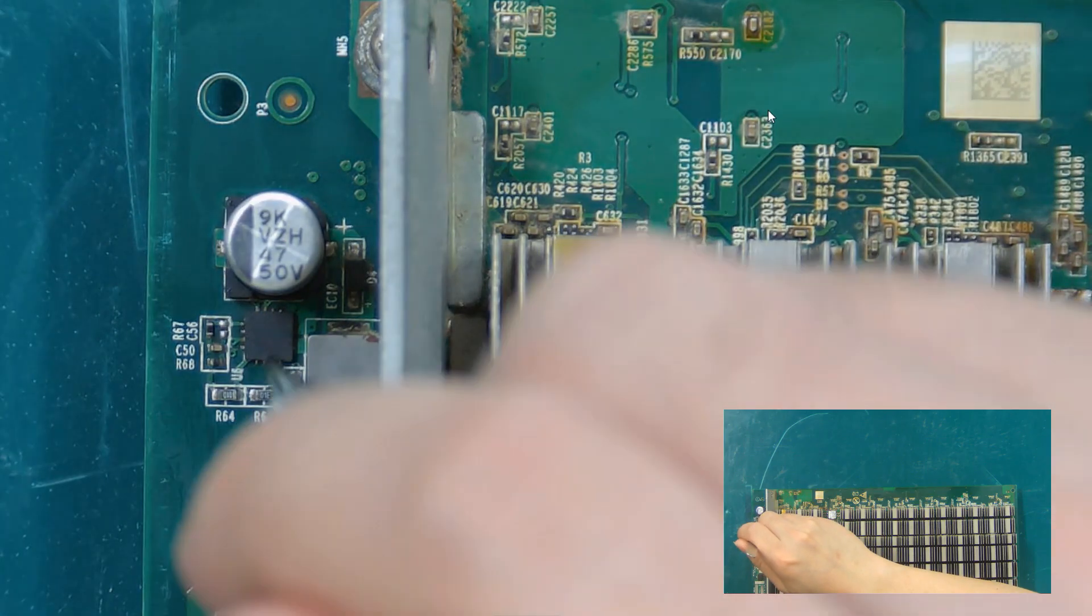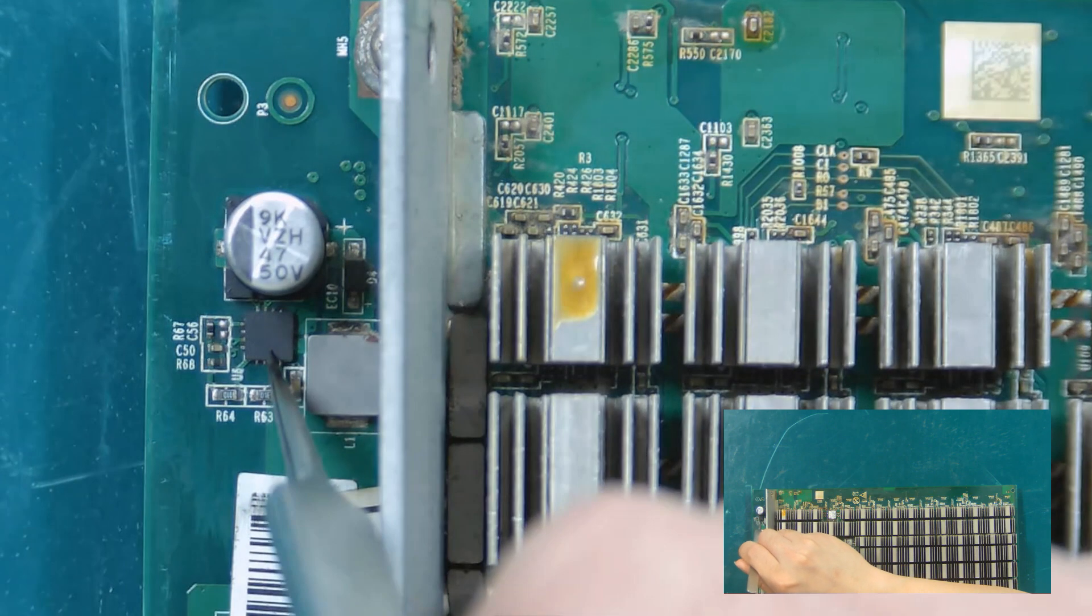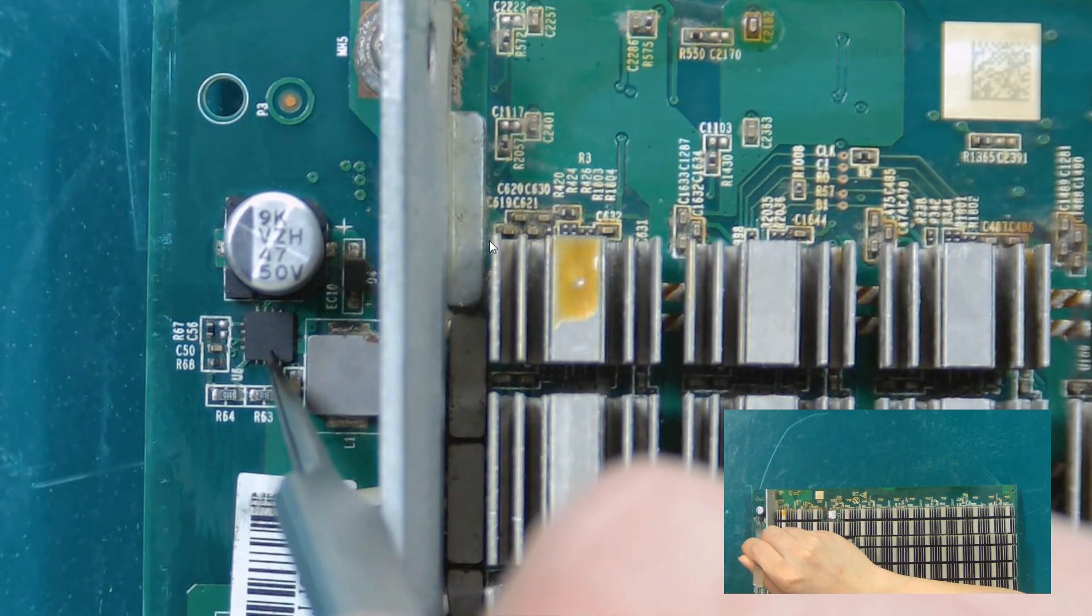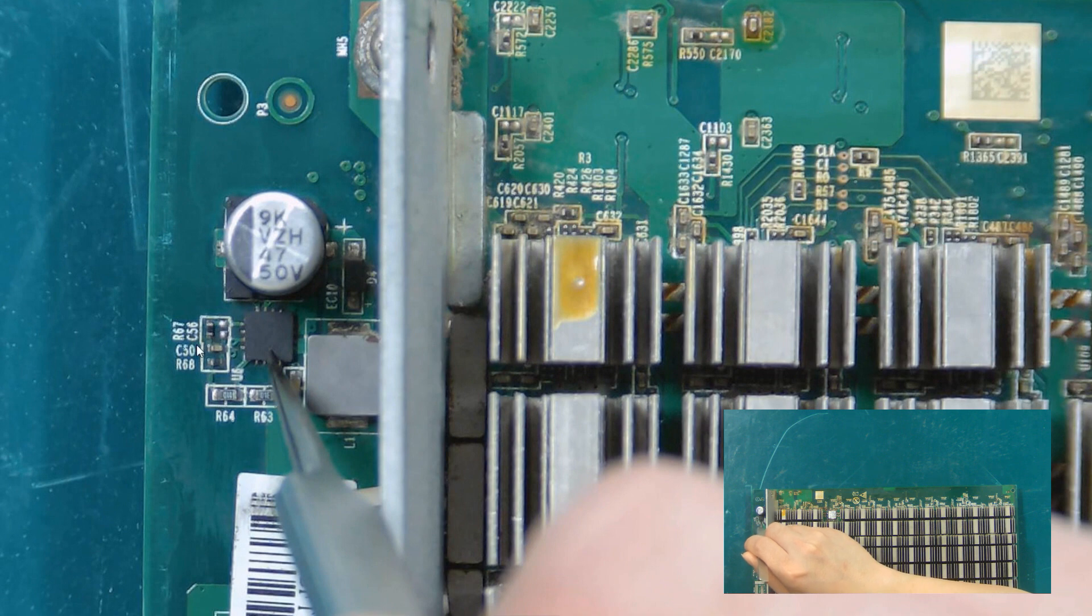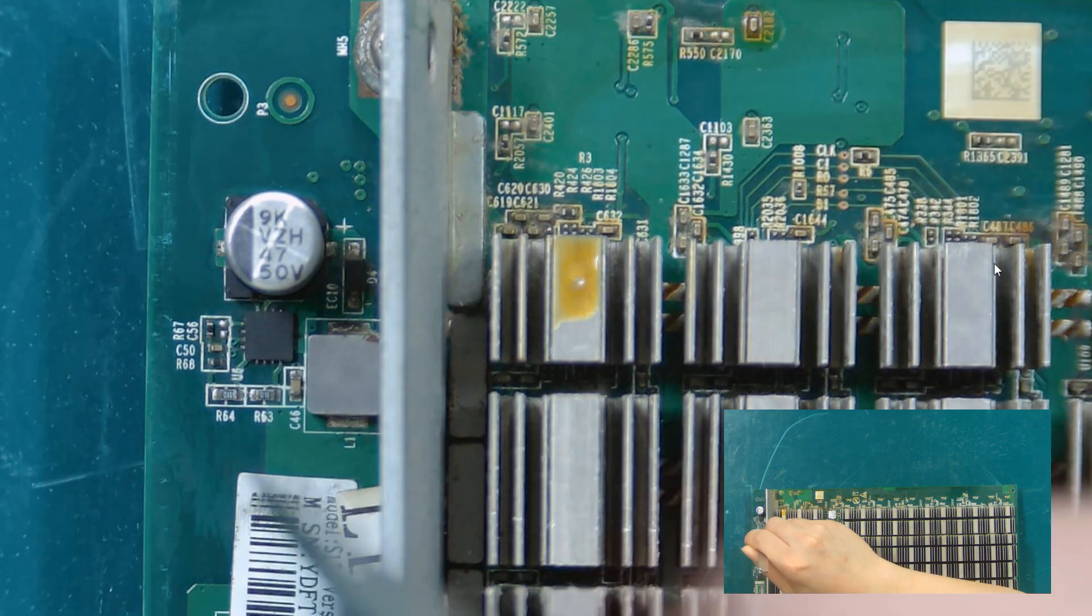Now the tweezers pointing at is the boost chip, MP1517DR. Its damage will cause an abnormality in the boost circuit.